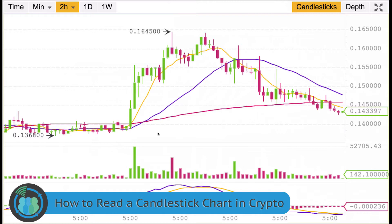I hope this video has been very helpful. We're not focusing on anything other than just the candles, so it's a pretty short video, but I hope this has helped you understand what this is. I know when you first get into cryptocurrency and go to Binance, it looks like a foreign language. We'll be going over in future videos what these different lines represent and other ways to read charts.